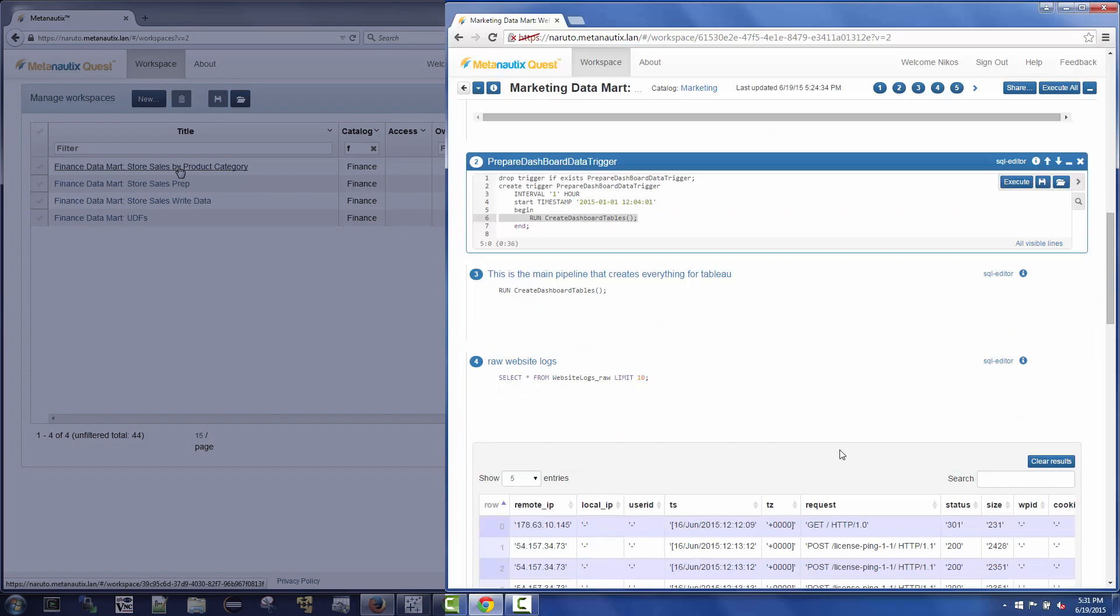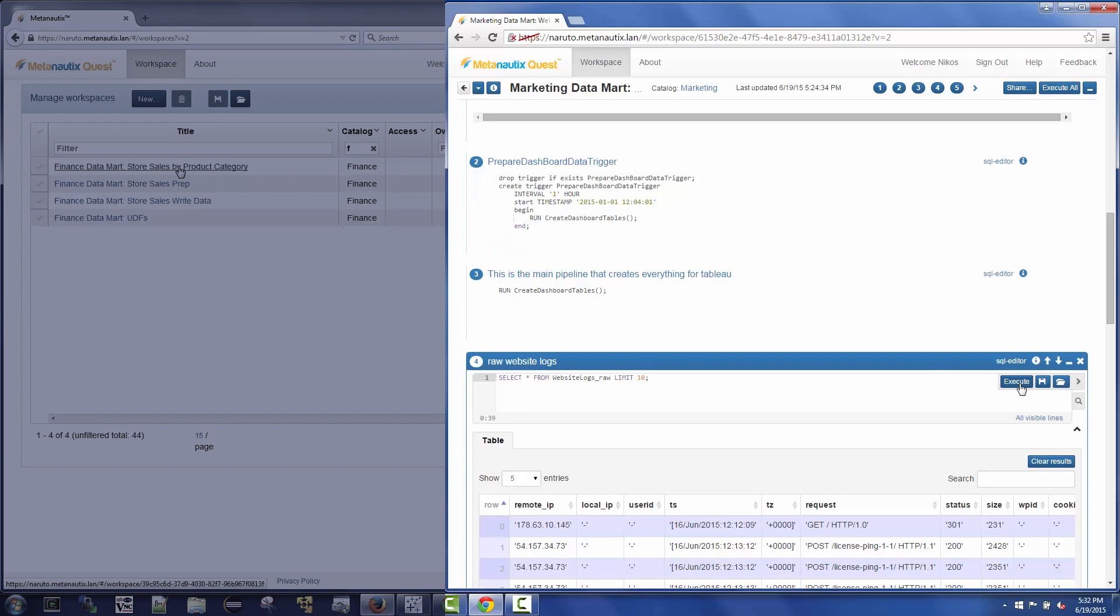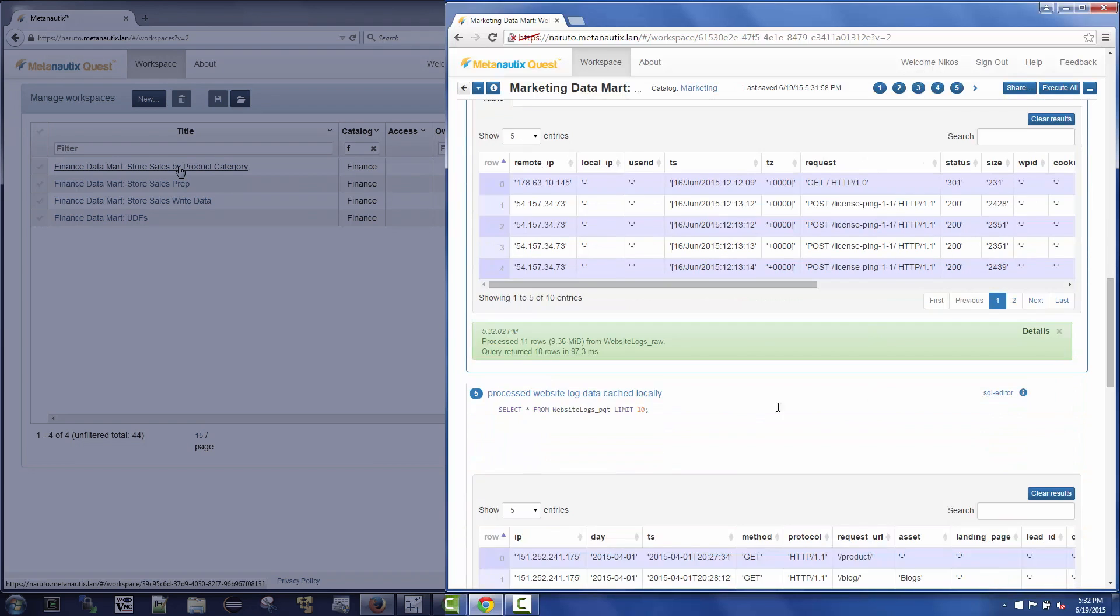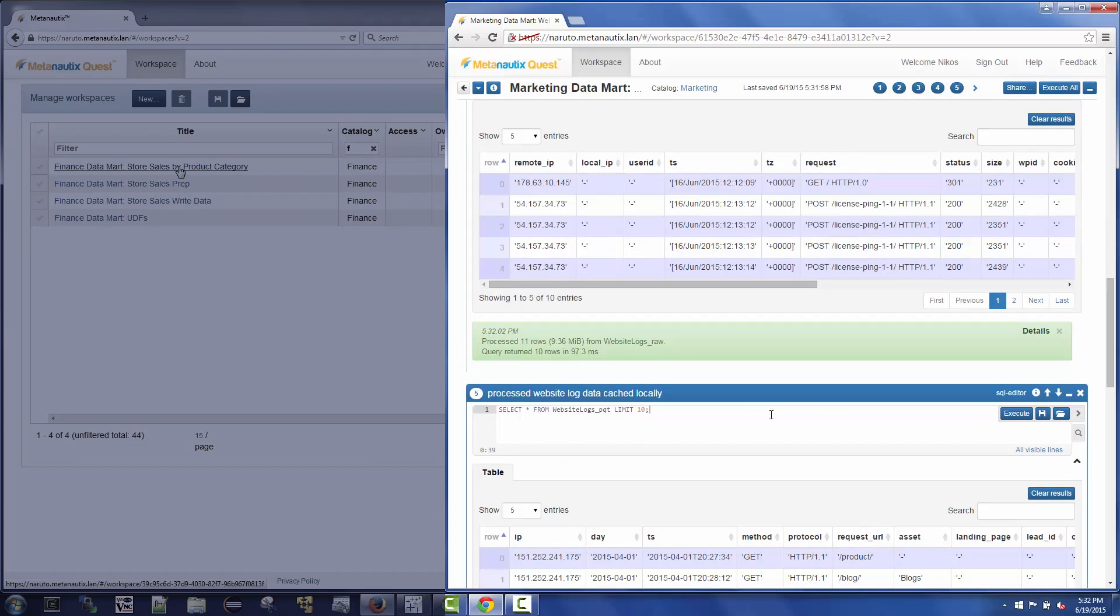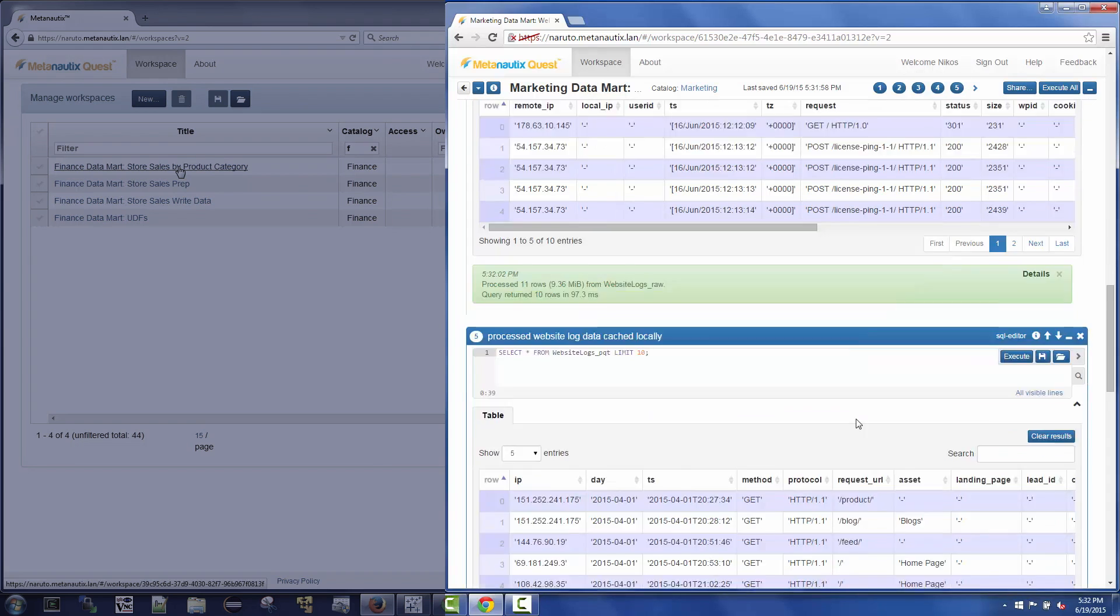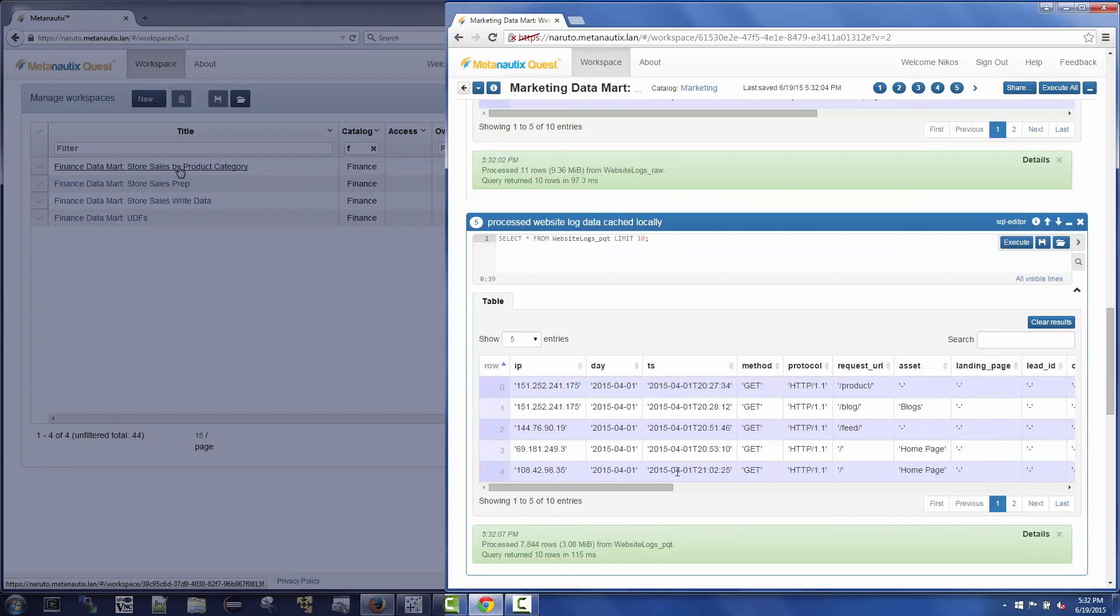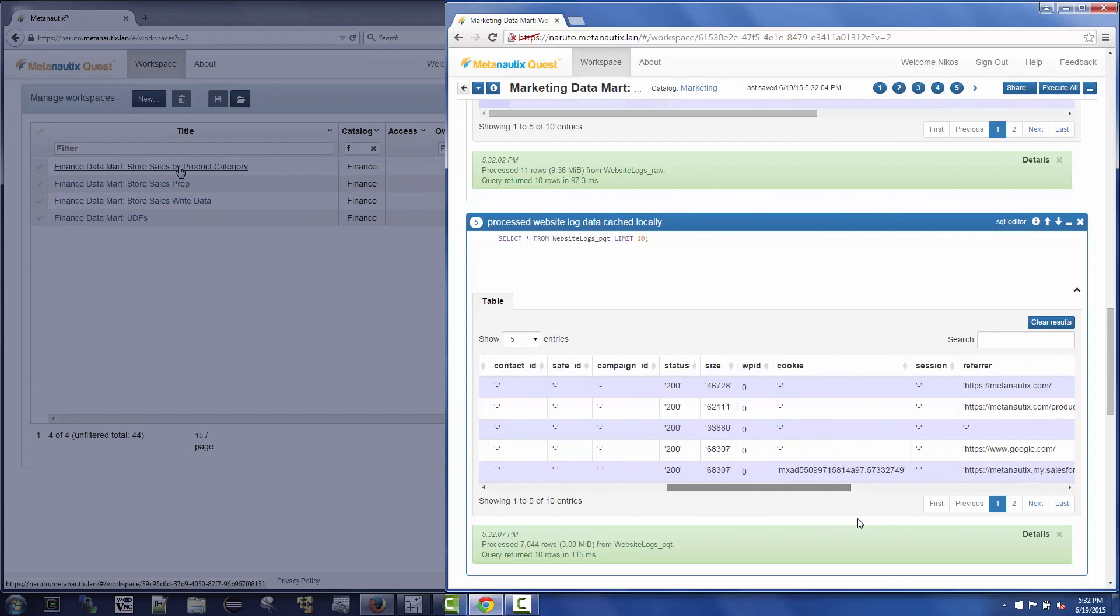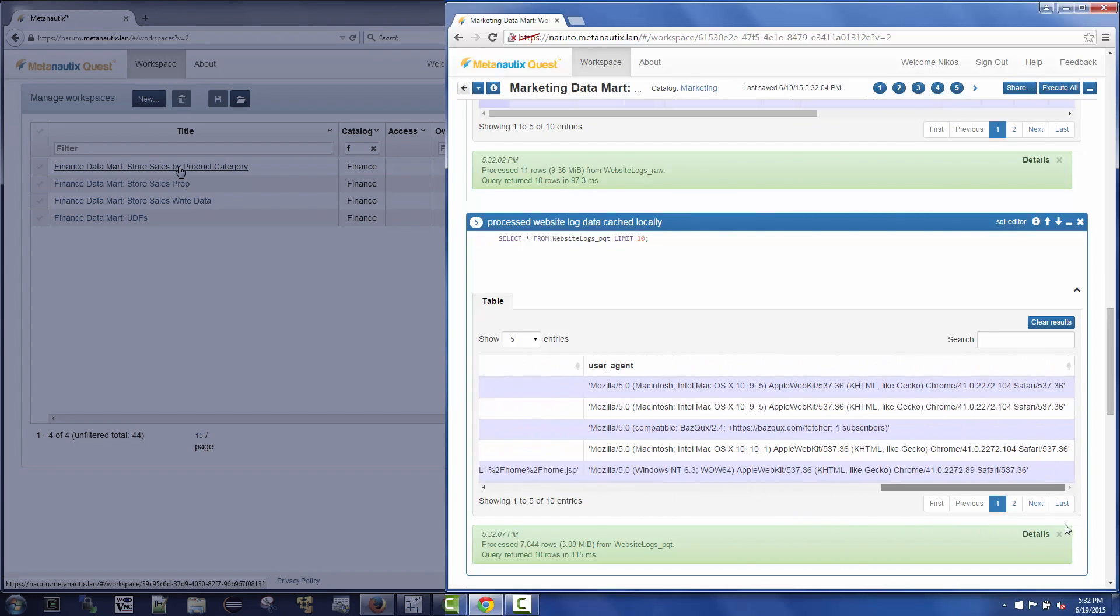Nikos can query the raw website log data using standard SQL, but Quest can also self-fill with cache data, explicitly snapshot, and or ETL data locally. Here Nikos is accessing process log data that has been joined with other sources and stored locally in QFS, an HDFS-compatible file system that ships with Quest.